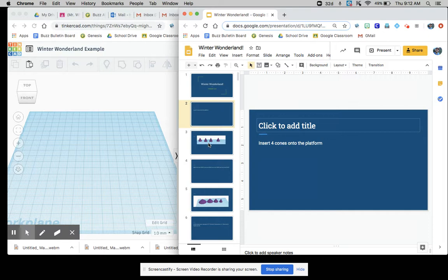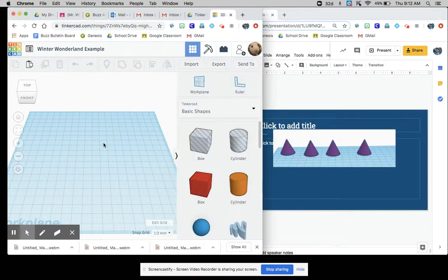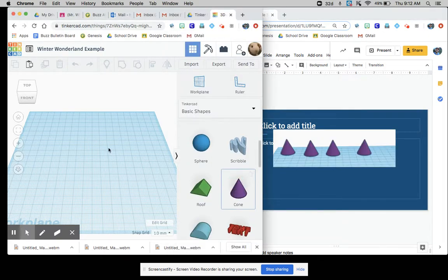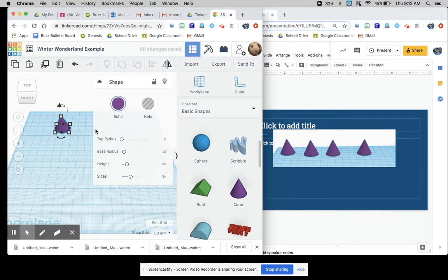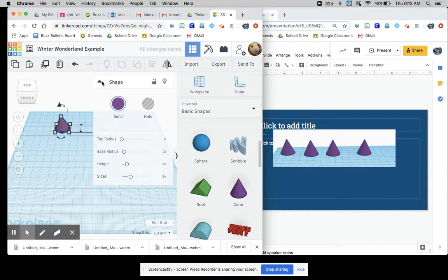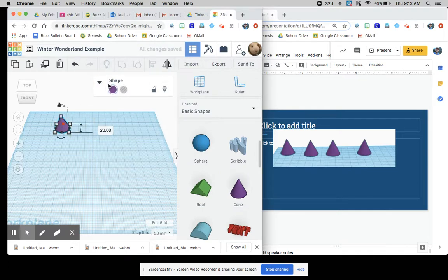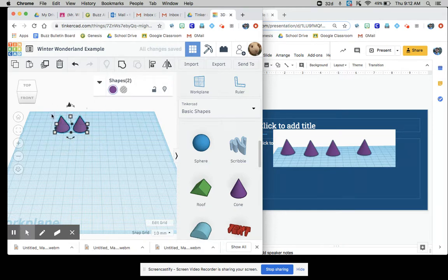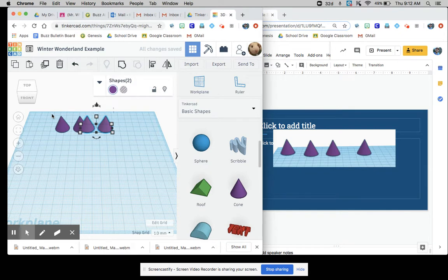Start off, you insert four cones onto the platform. It doesn't matter whether you actually click in four or copy and paste them from here. That's totally up to you. Whatever works really best for you is fine.